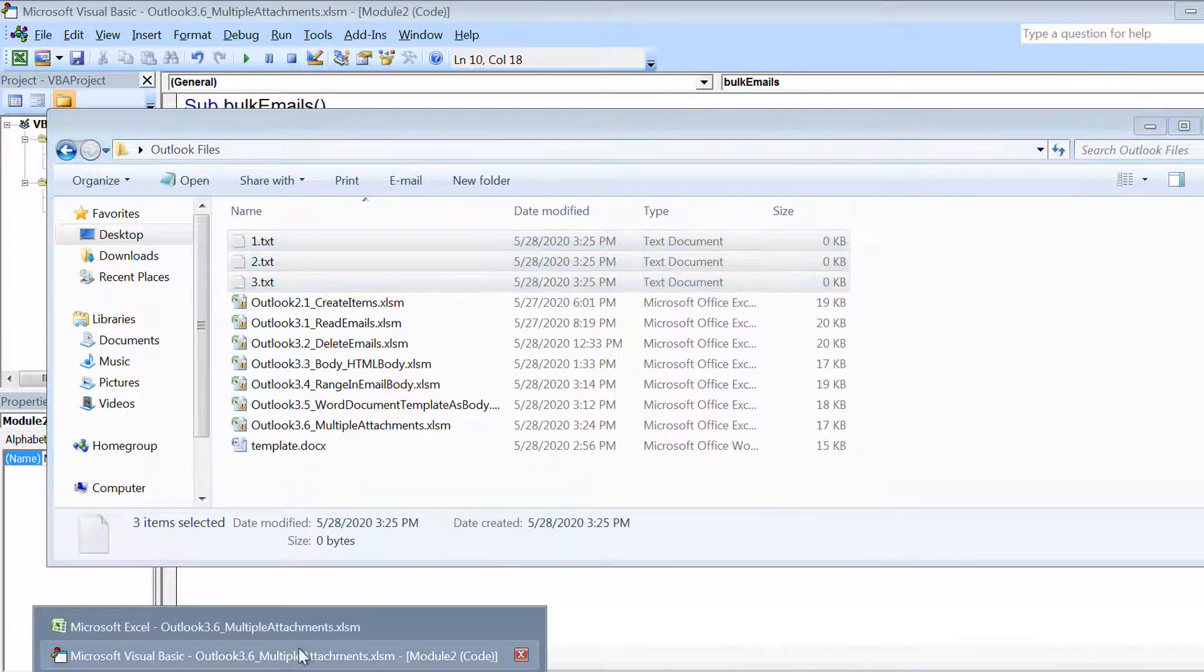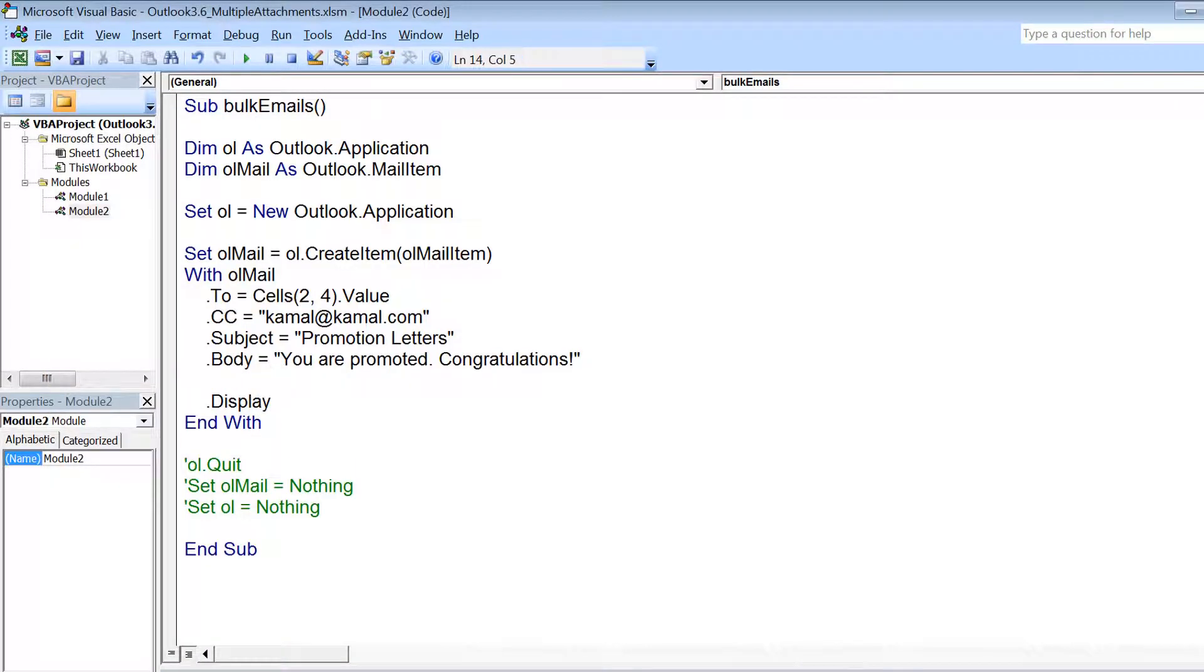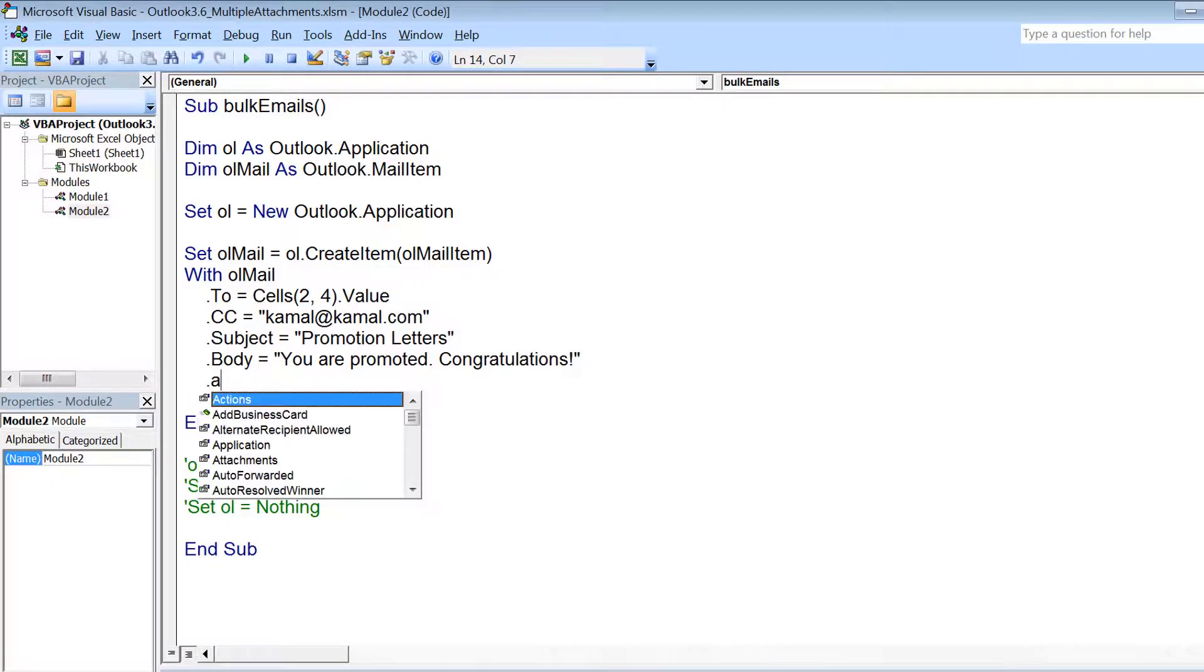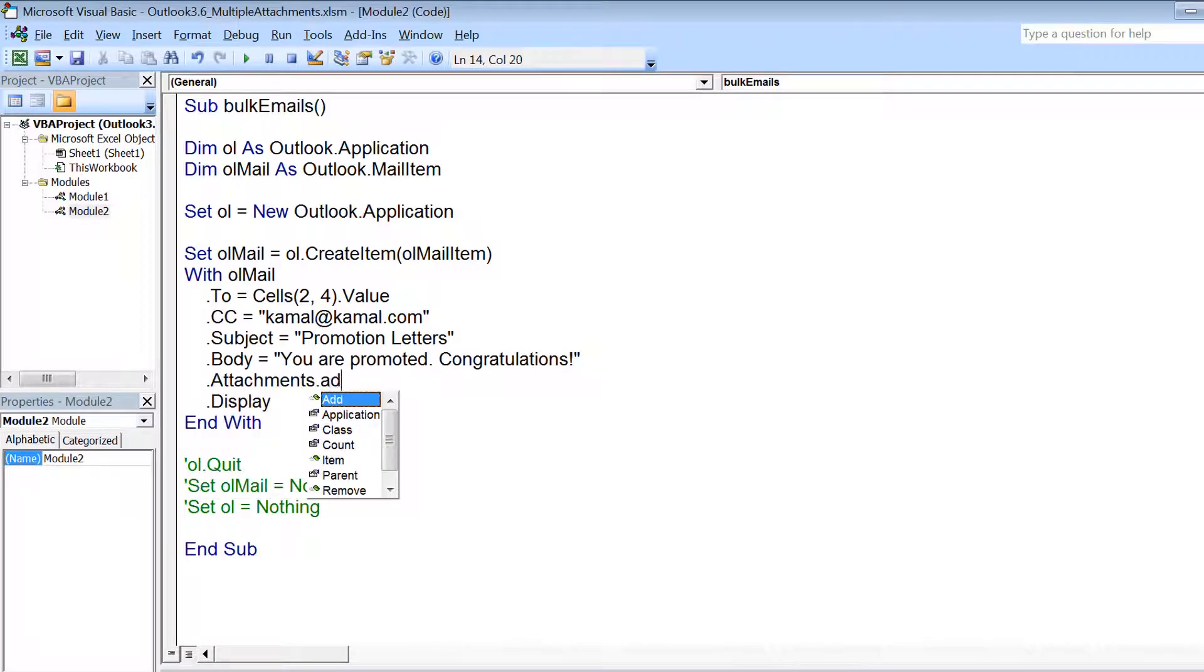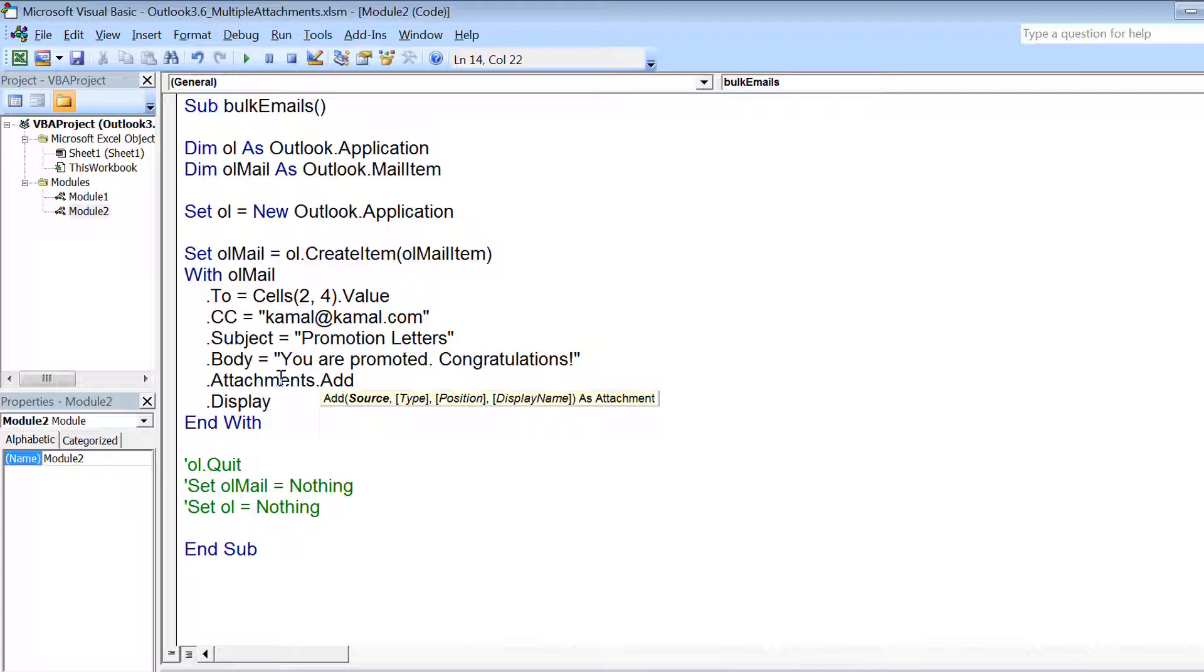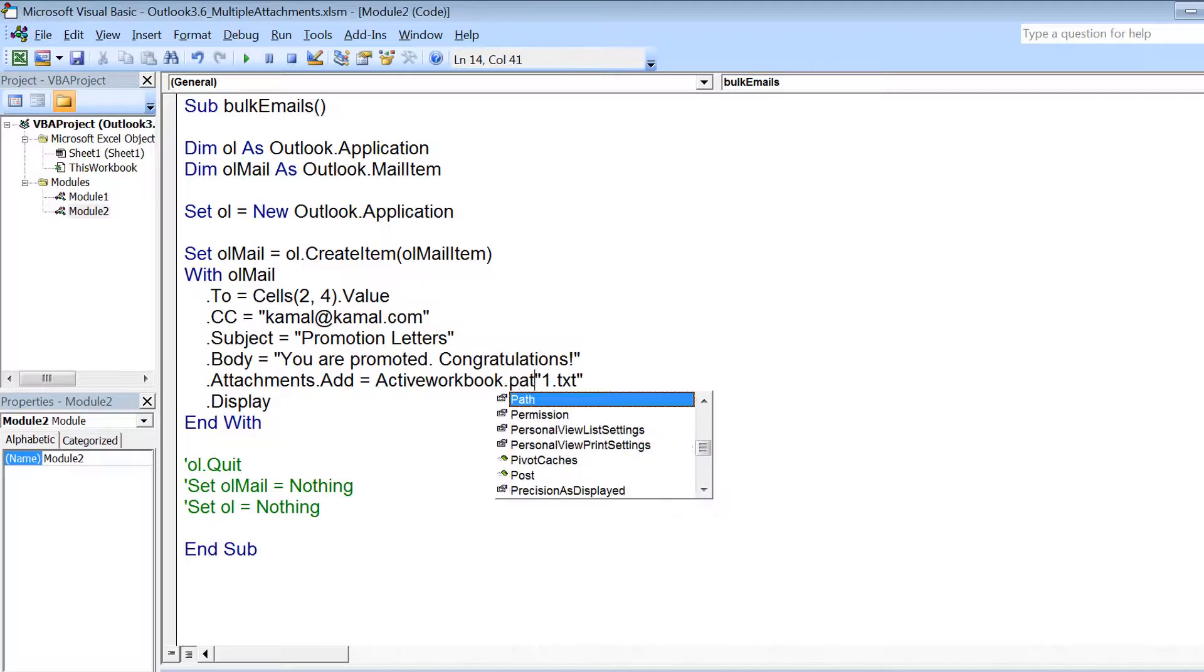Okay, so I want to attach these three files to the email that I have created. For that, what I need to do is use .Attachments.Add and then give the complete path of that file. So that file name is 1.txt, but I need to provide the full path. Therefore, I'm using ActiveWorkbook.Path and concatenating it with the file name.